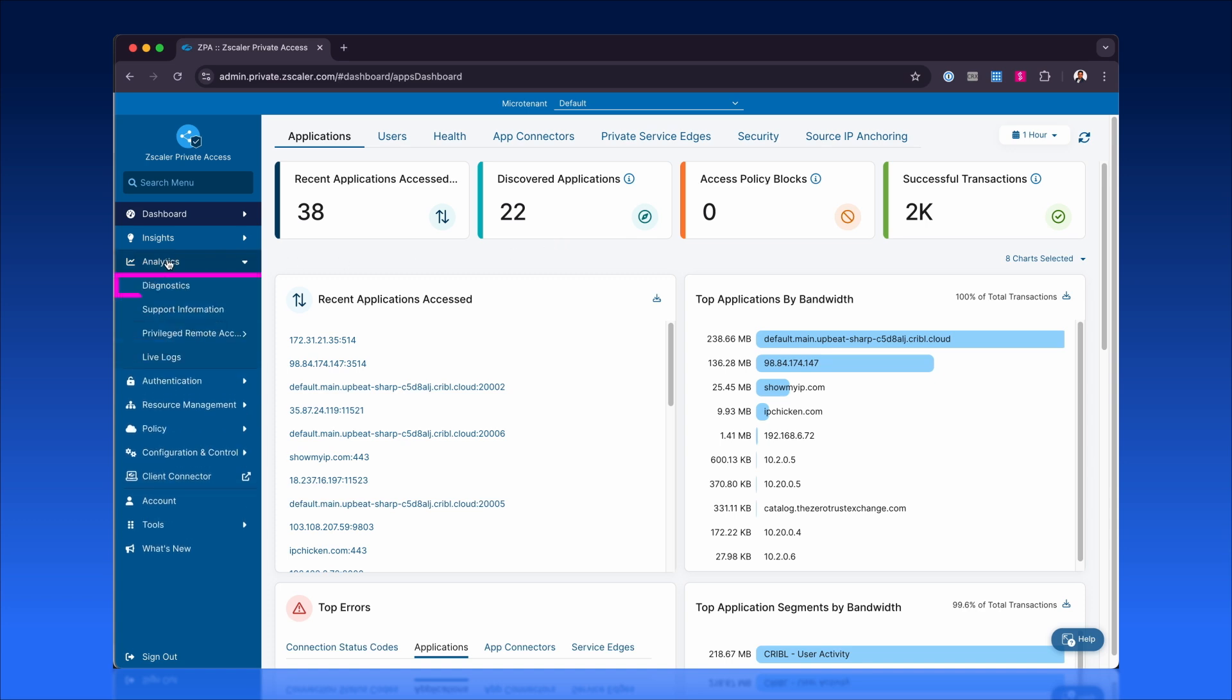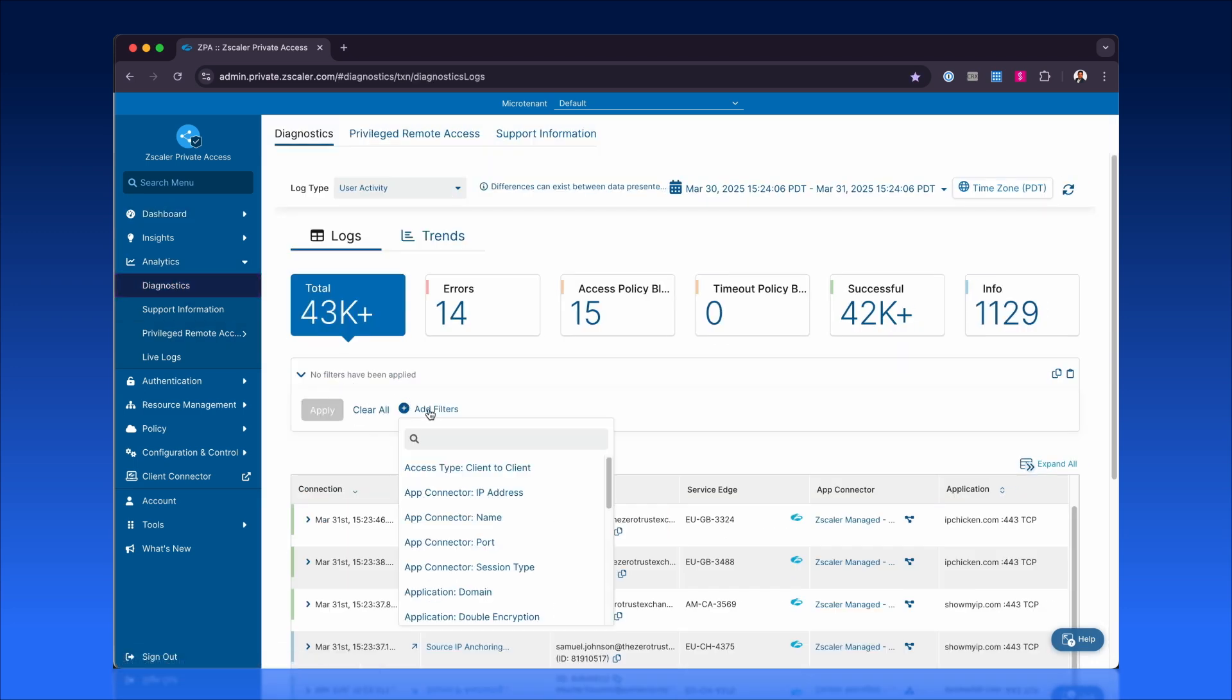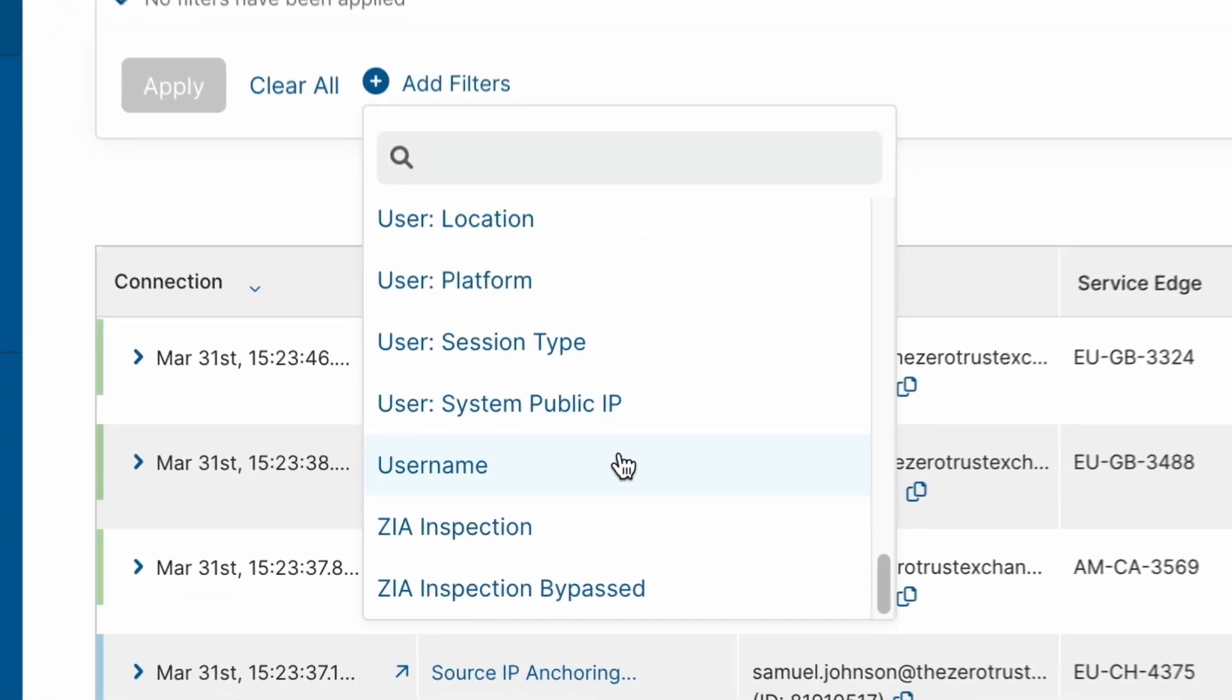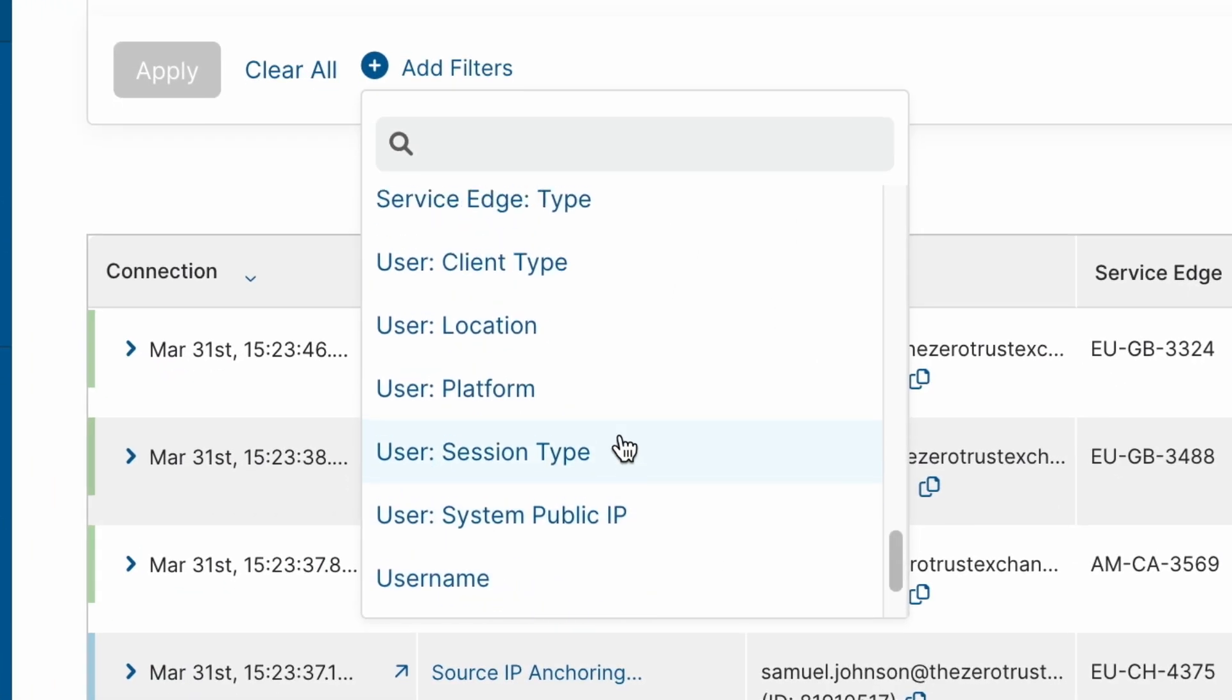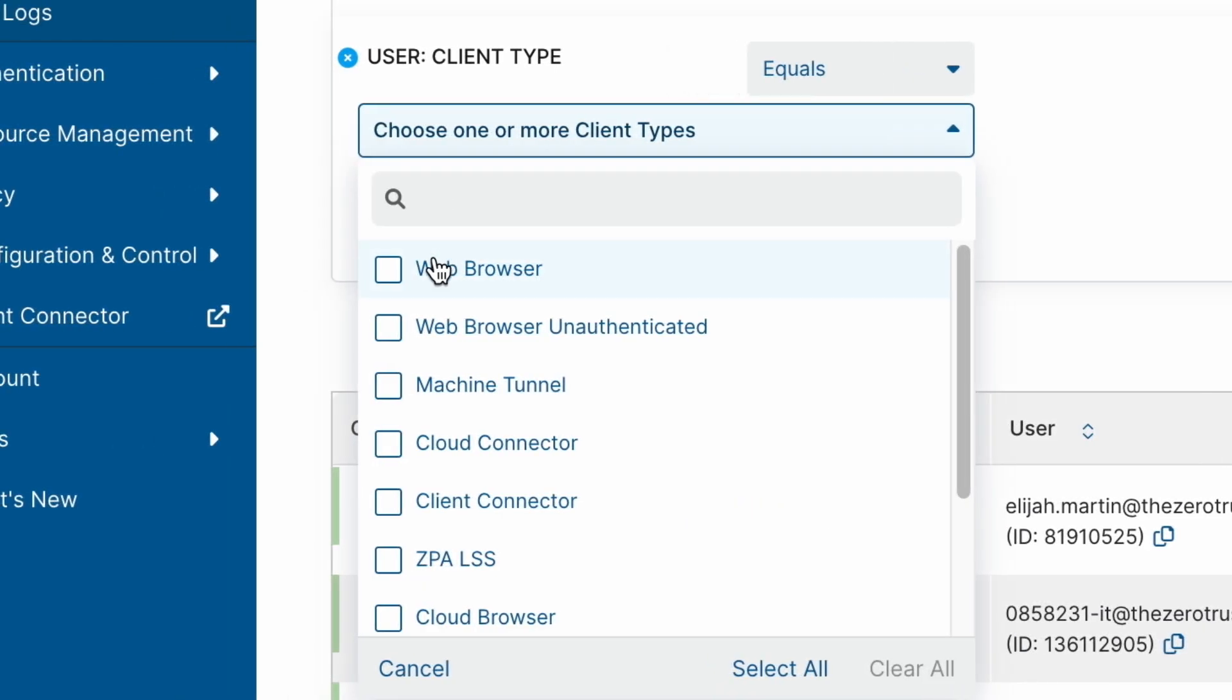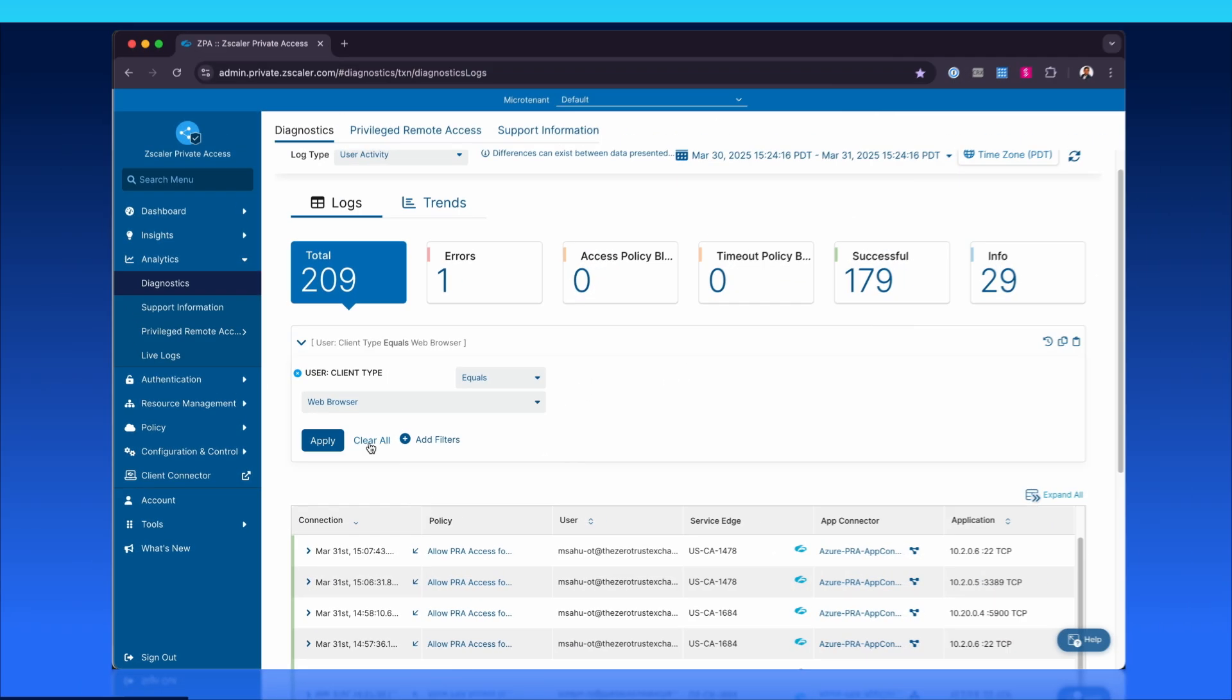Admins can use the diagnostic console to filter events, inspect credentials, review file transfers, and analyze sandbox verdicts, with rich metadata for deeper insights.